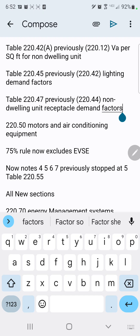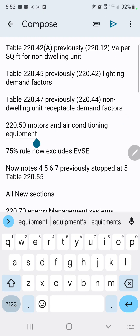Now let's move on to 220.50. They cleaned house a little bit and clarified where you're going to get your conductor sizing from and your branch circuit or feeder load calculations from. For motors and air conditioning equipment, it has a Part A and a Part B, and it leads you to those respective places in the code book. You'll go get your load calculation for your motor or air conditioner, then come back and add it to your overall load calculation.